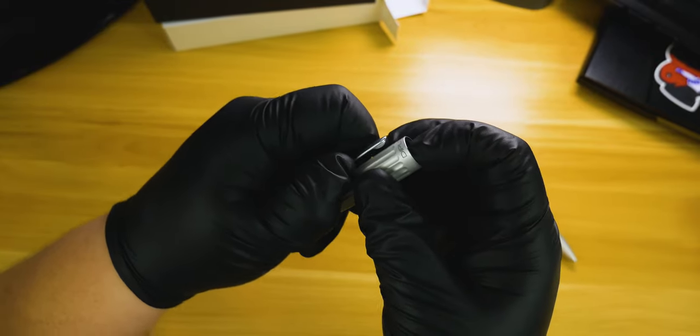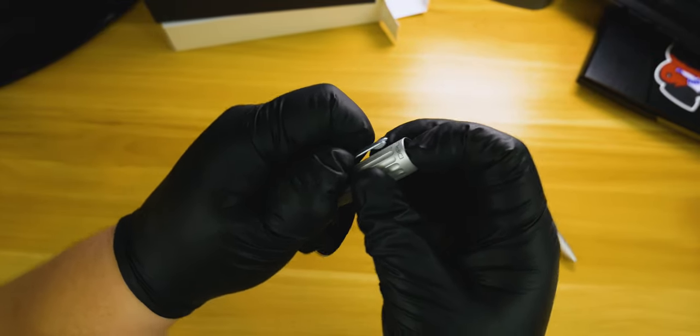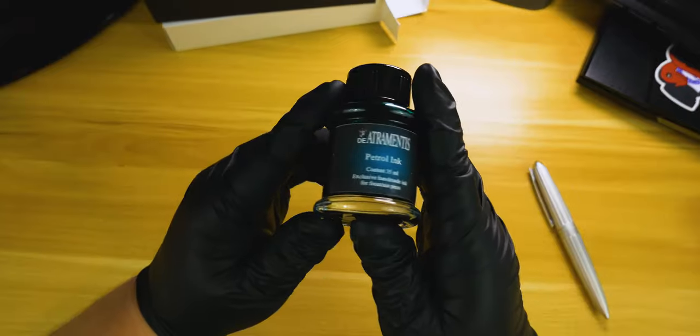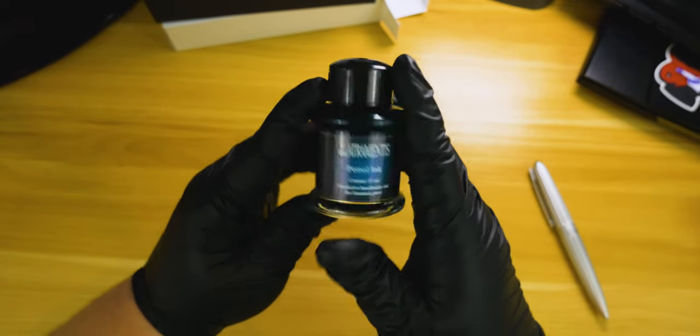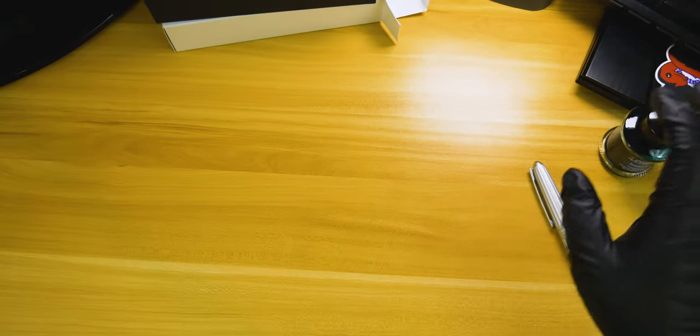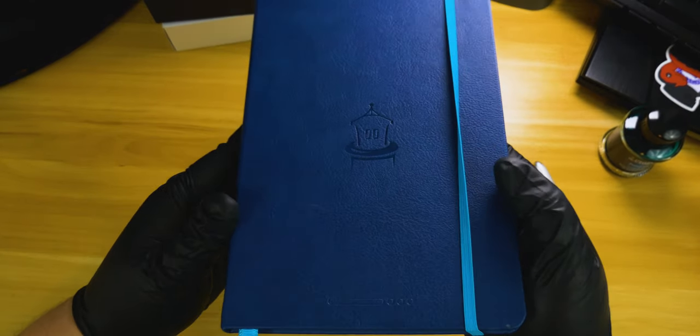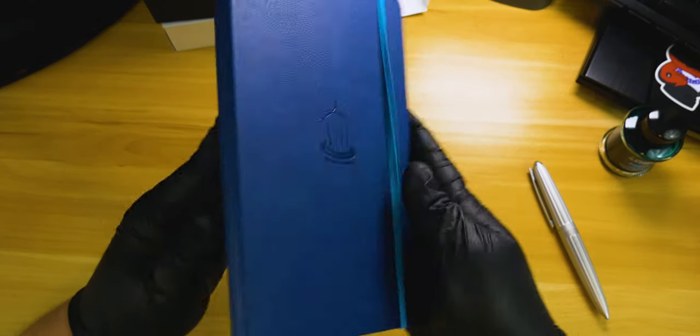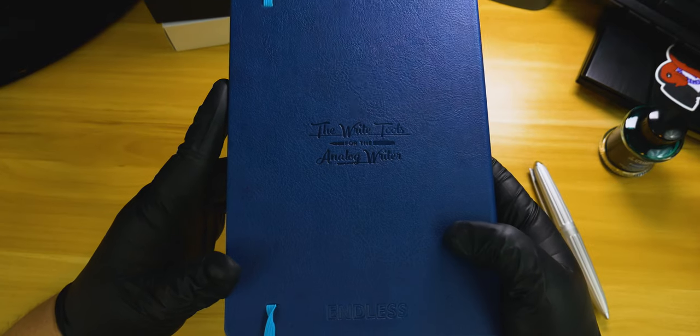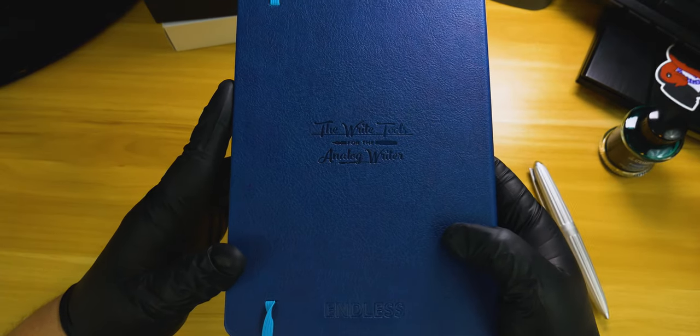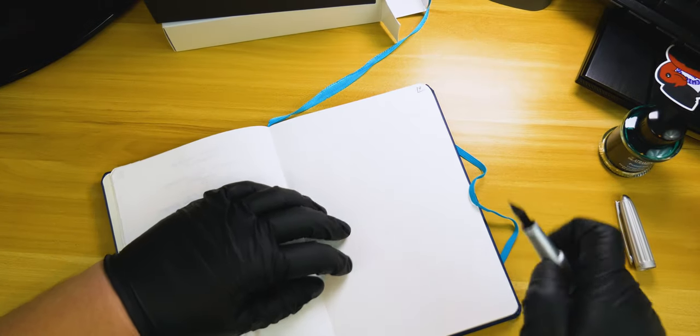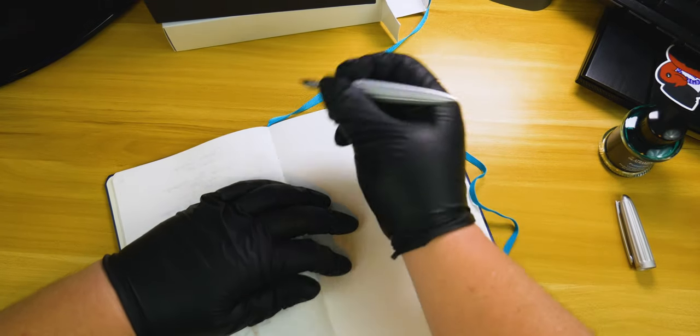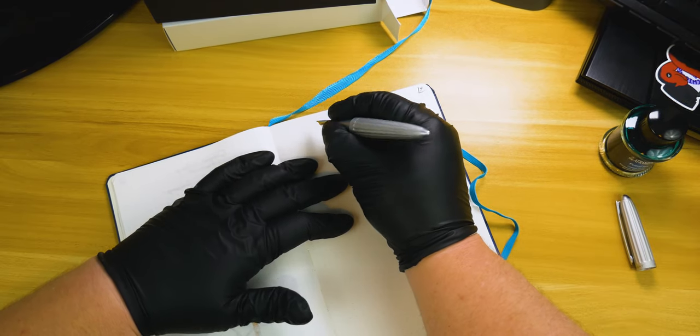For the writing sample, we're going to be using Diamine Petrol and we're going to be doing the writing sample in our Pen Chalet edition Endless Works Tomoe River paper notebook. So let's go ahead and get to the writing sample itself.